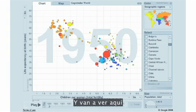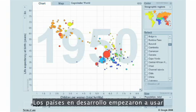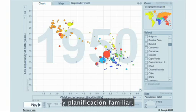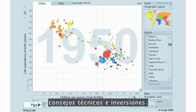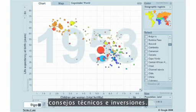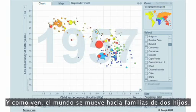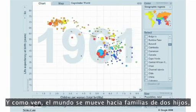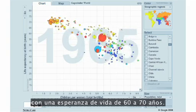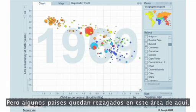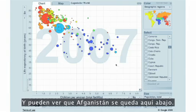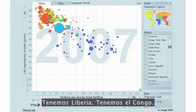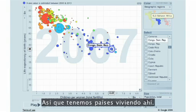And you are going to see here the amazing thing that has happened in the world during my lifetime. The developing countries applied soap and water, vaccination, and all the developing world started to apply family planning. And partly to USAID who helped provide the technical advice and investment. And you see all the world moves over to two-child family and a life with 60 to 70 years. But some countries remain back in this area here. You can see we still have Afghanistan down here, we have Liberia, we have Congo.